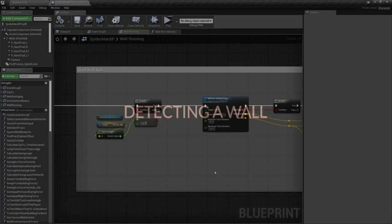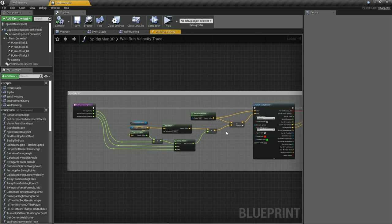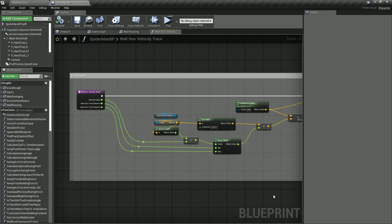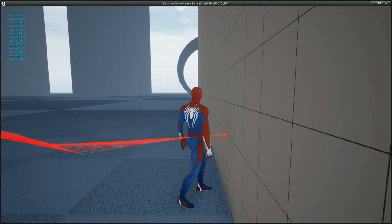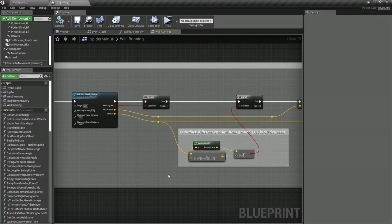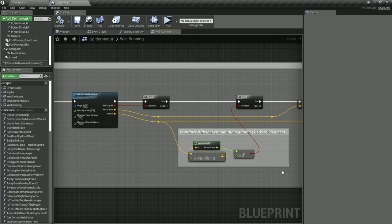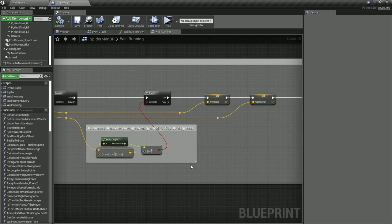First off we need a way to detect whether there is a climbable surface in front of our character. To do this we use a line trace which is in the direction of and scaled in length by our current velocity. The trace distance is clamped and scaled down by a factor which gives us just enough time to move smoothly onto the wall. If our trace found a hit, we then compare the normal of the detected surface to the normal of a flat ground surface to see if the surface is at a large enough angle to wall run onto. If the surface is steep enough, we then store the hit normal and the hit location to use later.